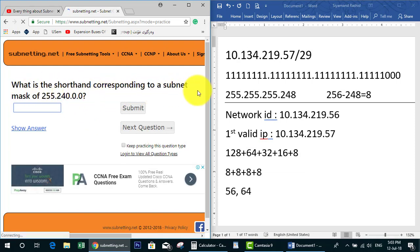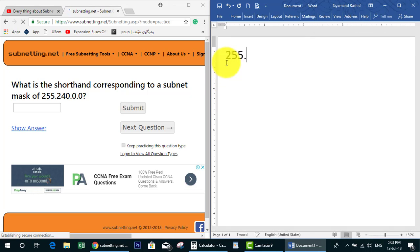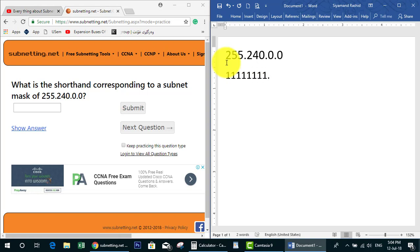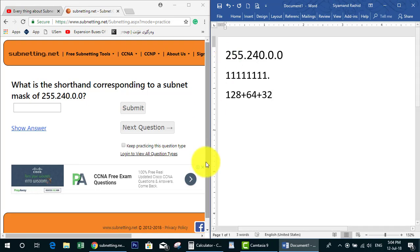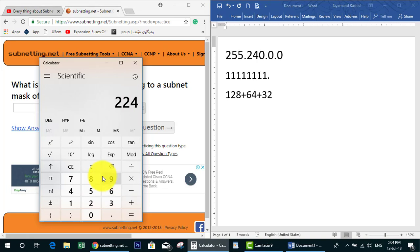The next question asks: what is the shorthand corresponding to this subnet mask? So we need to find the CIDR notation. Let's write the subnet mask first: 240.0.0.0. To find the shorthand, we first change the subnet mask to binary octets. For 240: 128 plus 64 plus 32 plus 16 equals 240.